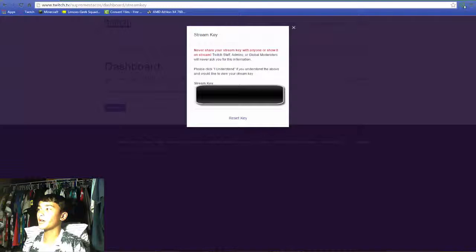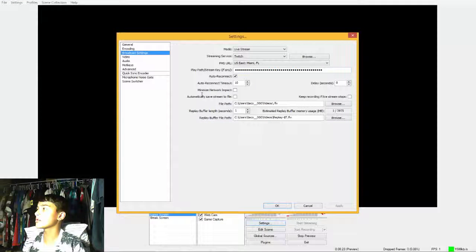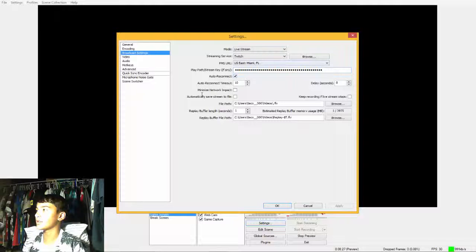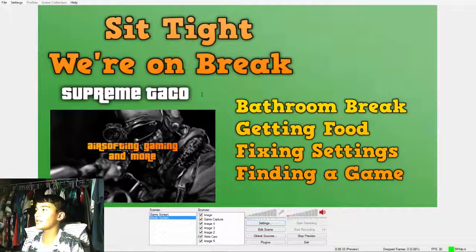What you want to do is copy the whole key right there, then exit out of your browser. Go back into OBS and paste it there - it'll be blanked out, that's fine. Just hit Apply and then OK.